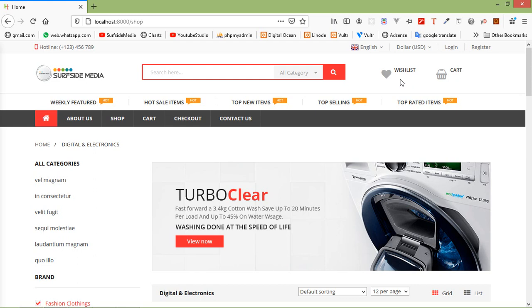So in this way you can remove a product from the wishlist. That's all about removing a product from the wishlist. Thanks for watching this video. If you still have any kind of question, you can ask me in the comment box. Don't forget to subscribe to my channel. Thanks for watching.